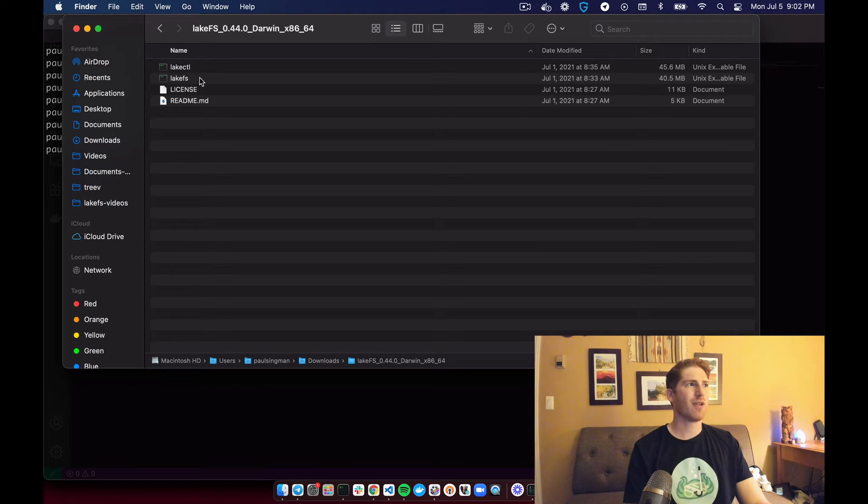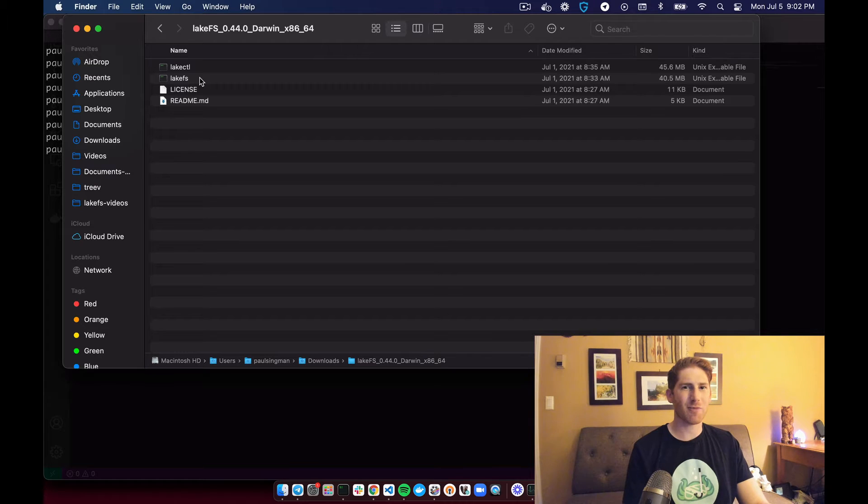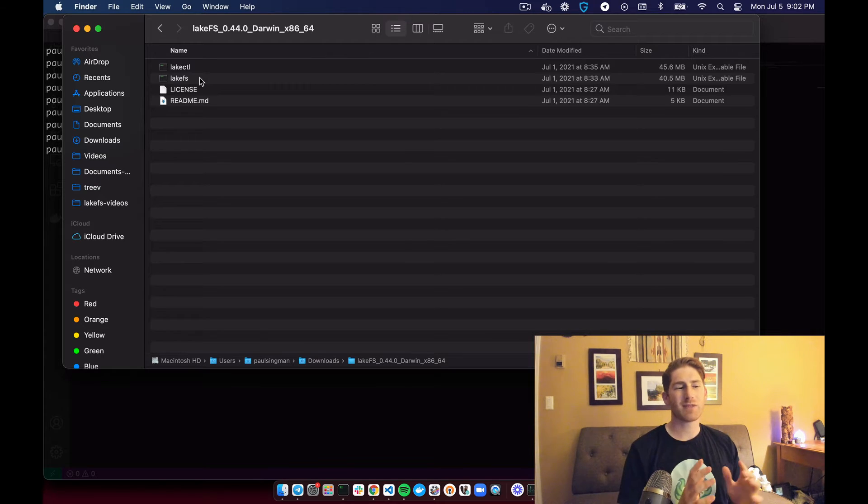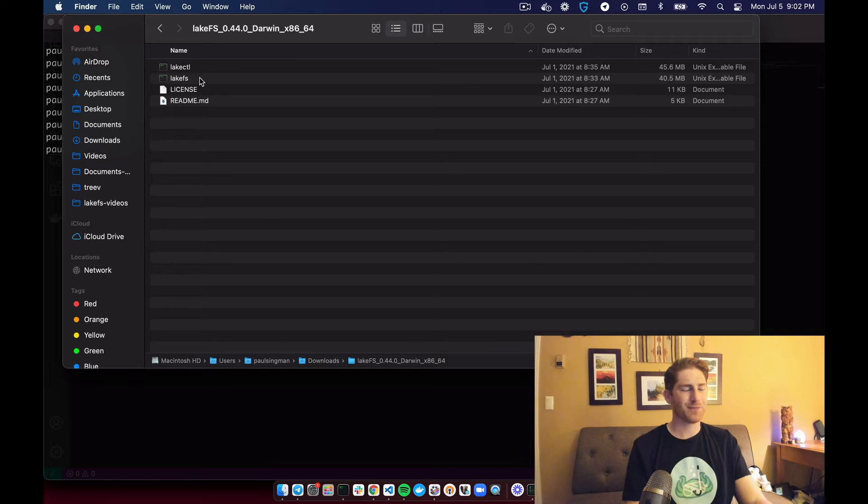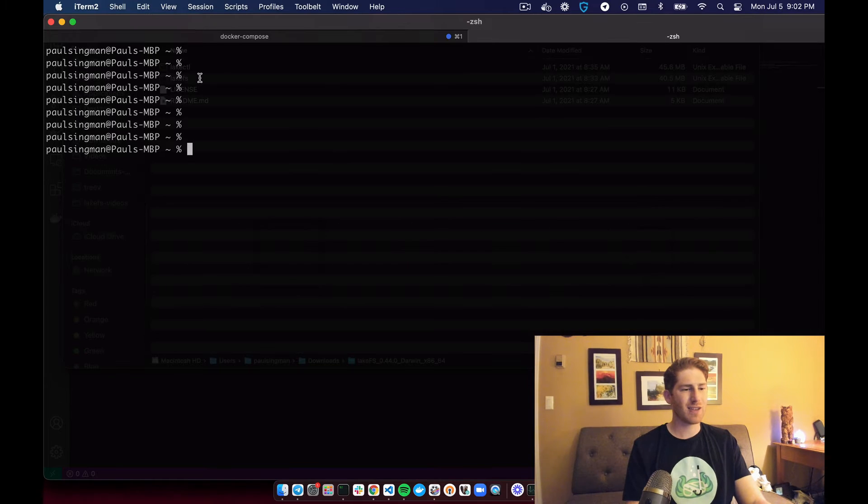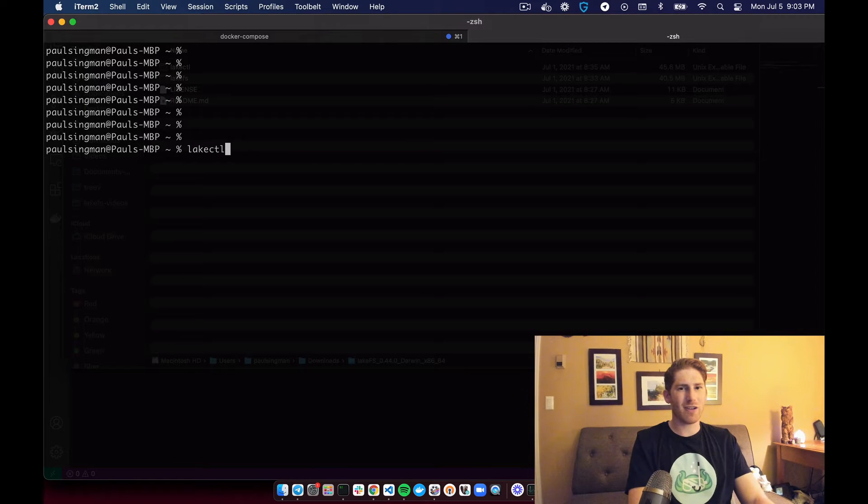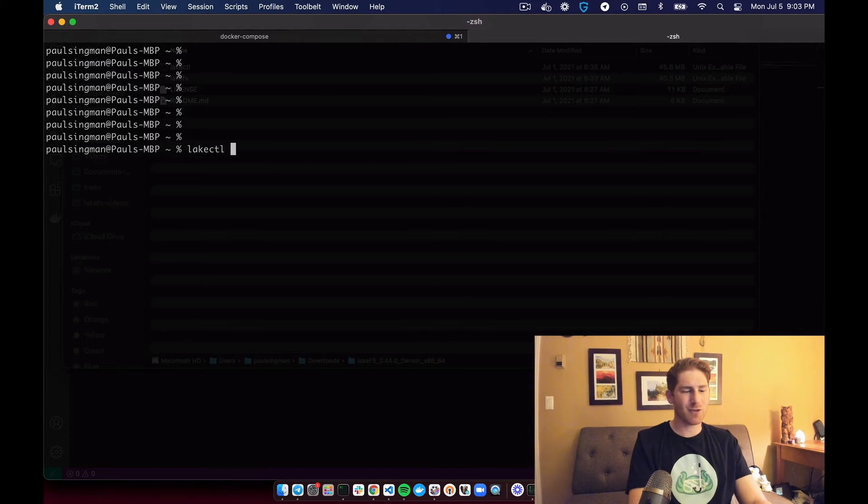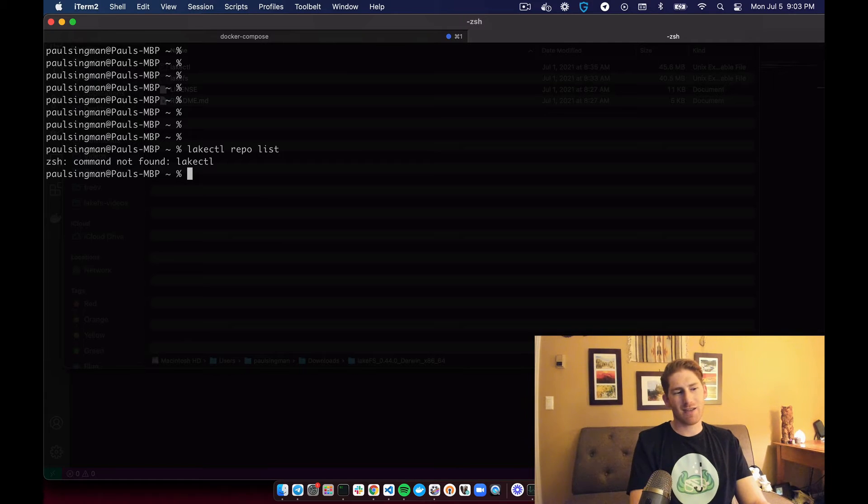So if we want to be able to execute LakeCTL commands, we need to move this binary to our executable path. We can confirm that it is not executable because if we run an example command, it will not work and say command not found.